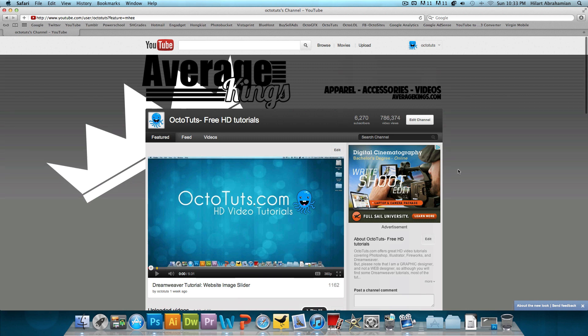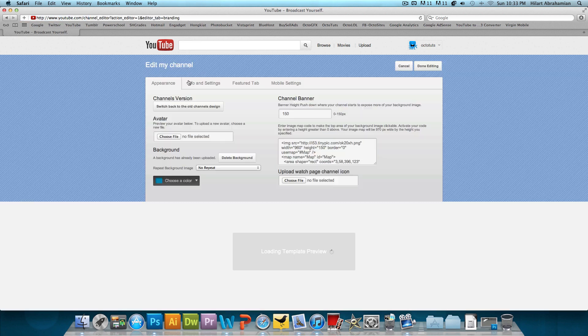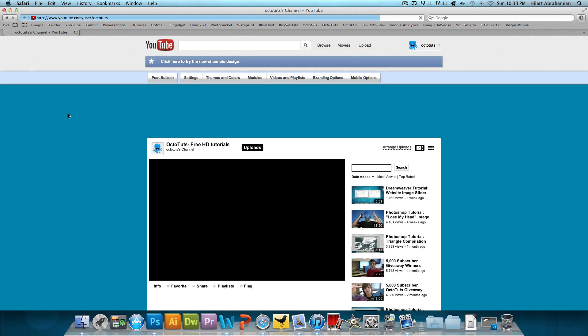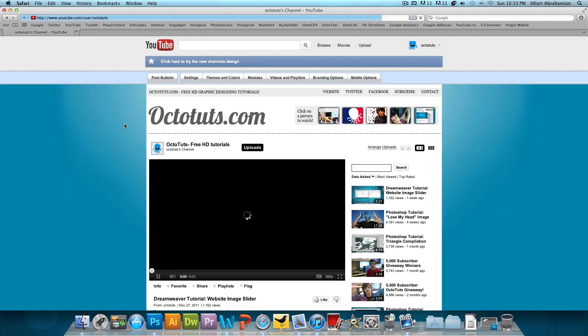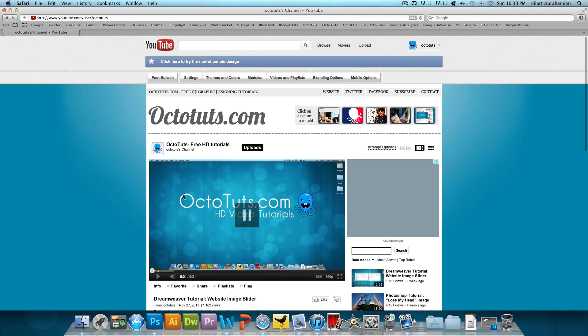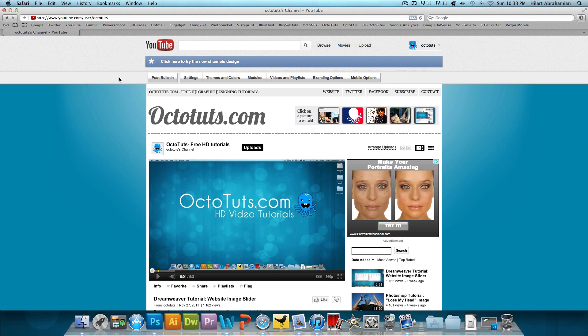Now if you don't have the YouTube layout, let me go back to the old channel design so I can show you guys. If you don't have the new YouTube layout,